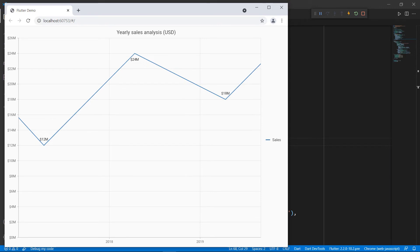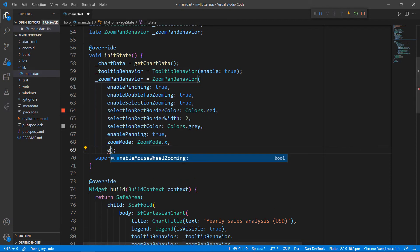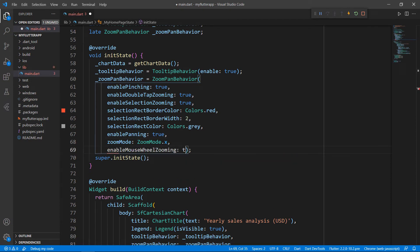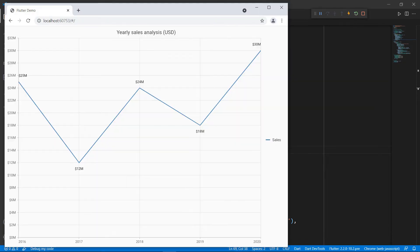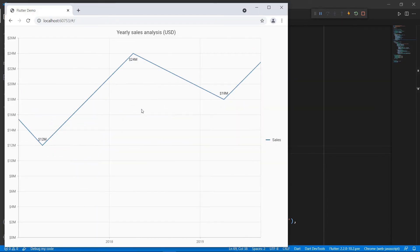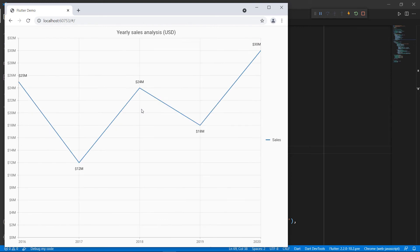You can perform zoom in and zoom out by rolling the mouse wheel up and down. To do so, in the ZoomPanBehavior field, add the enableMouseWheelZooming property and set the value to true. Restart the application. I roll the mouse wheel up — you can see the zoom in operation. Scrolling down zooms out the chart.